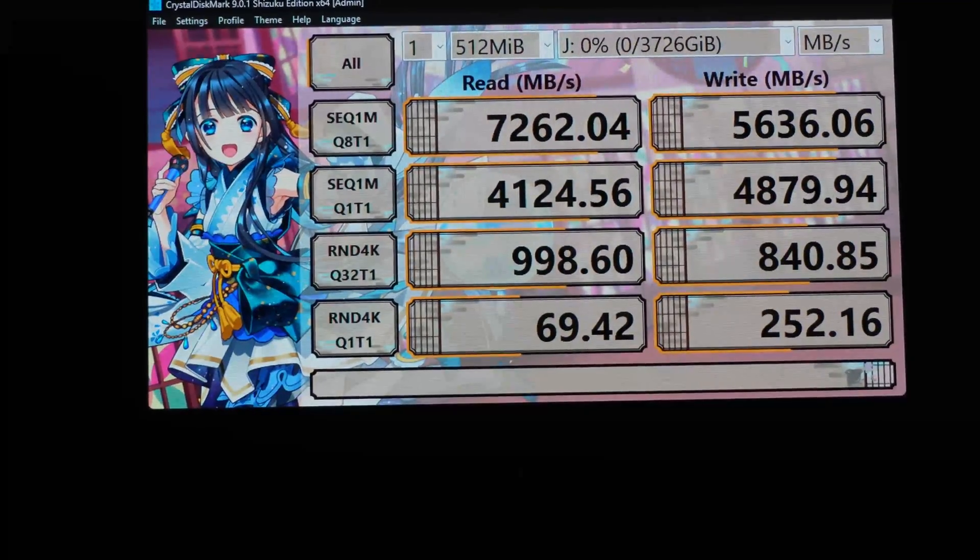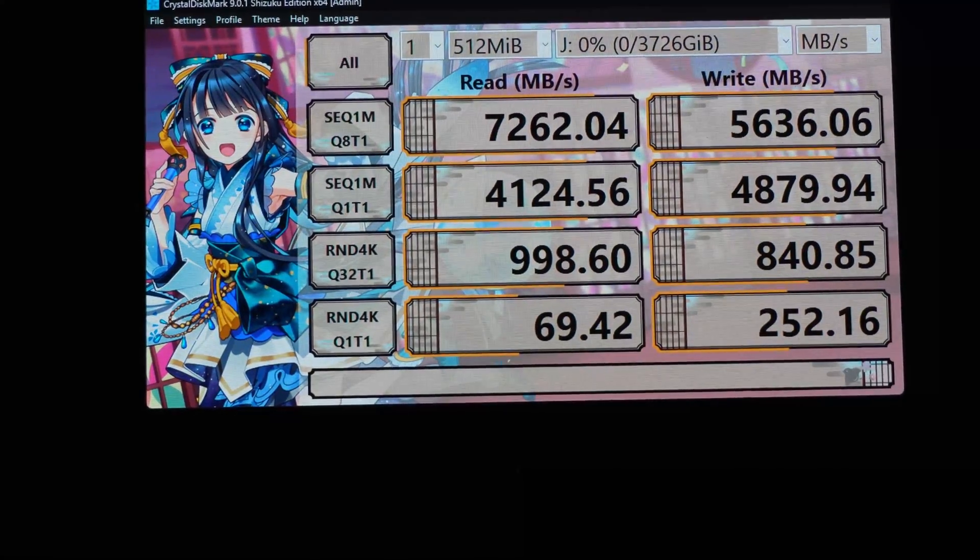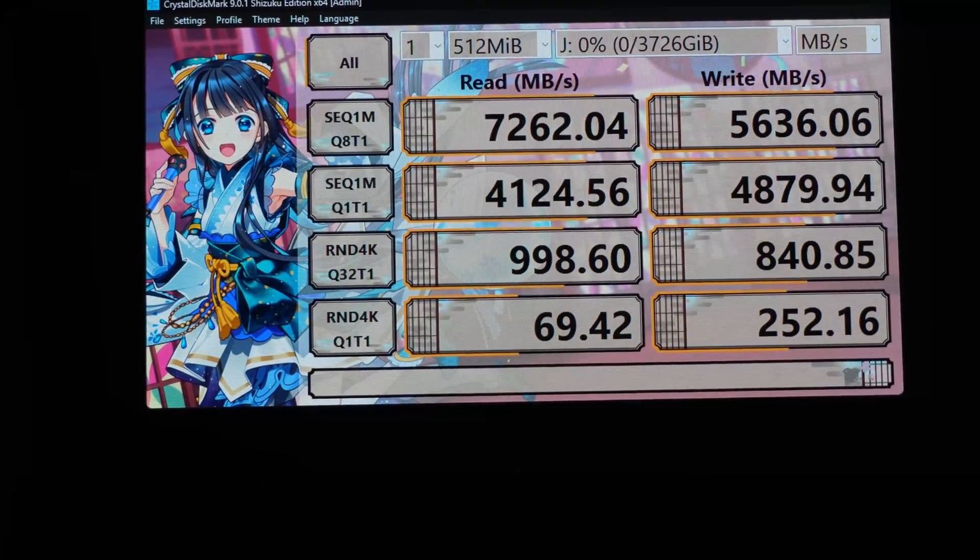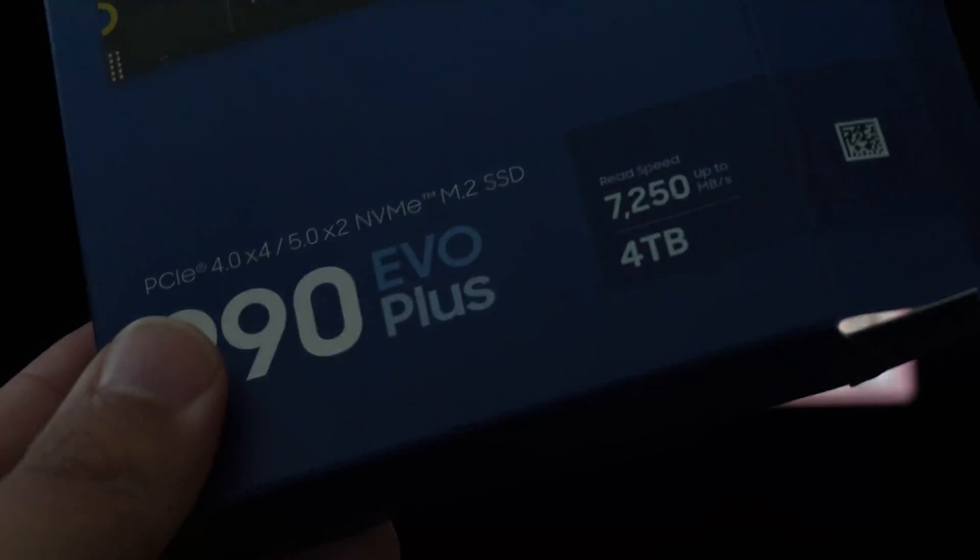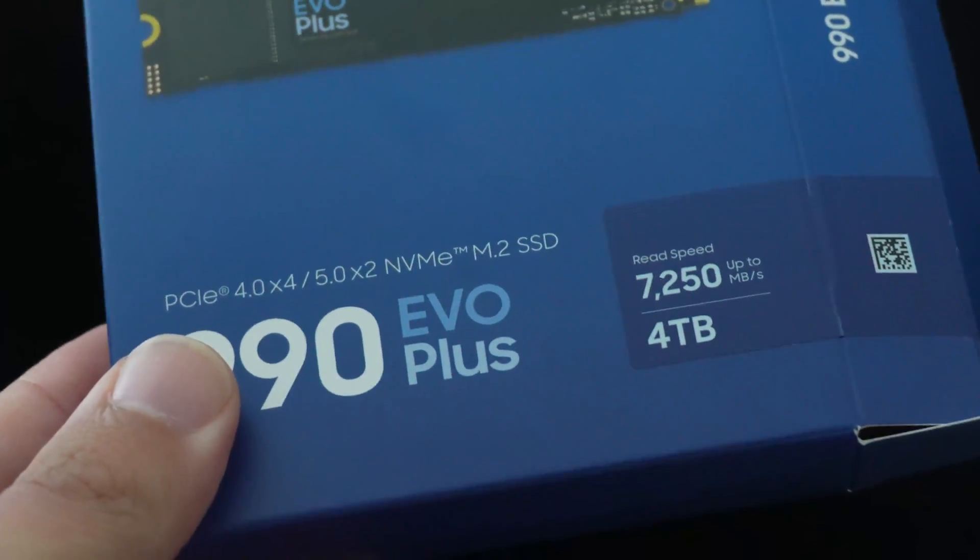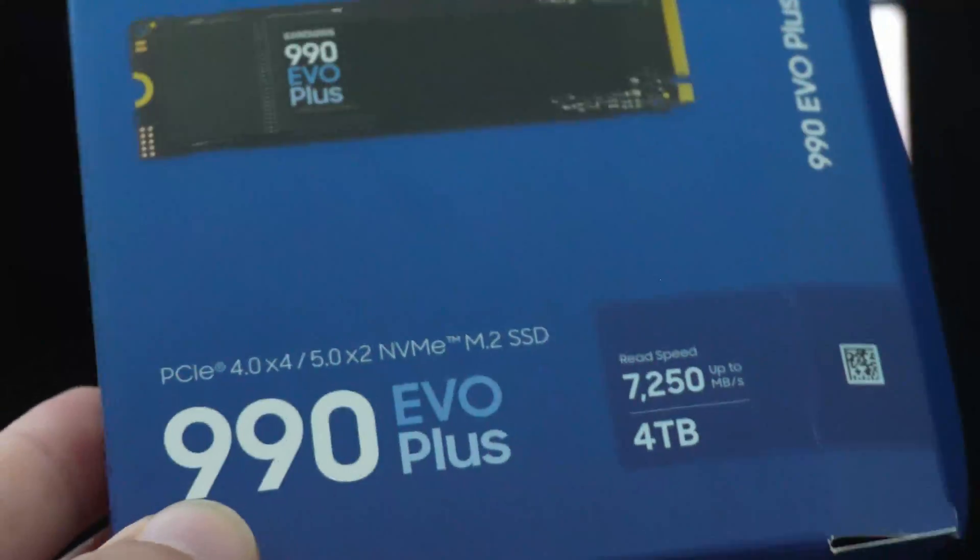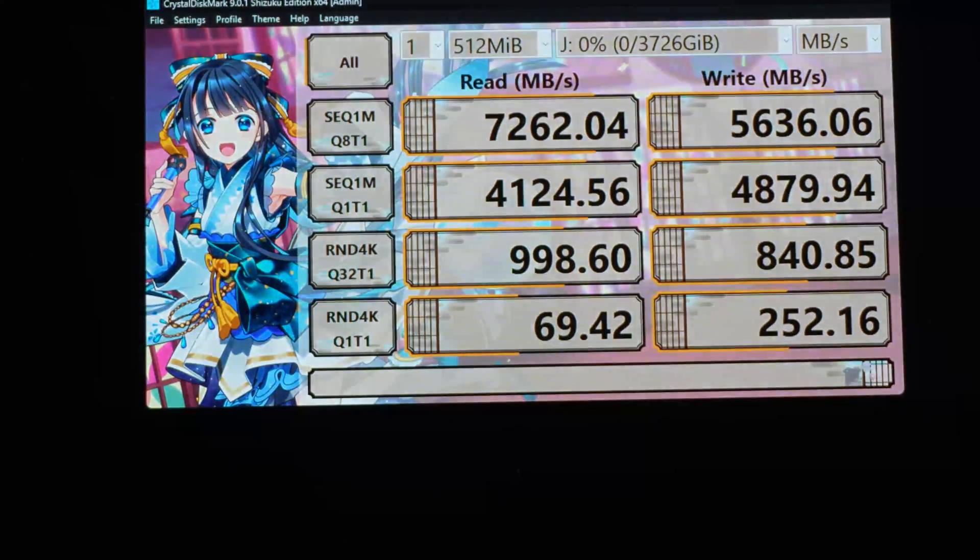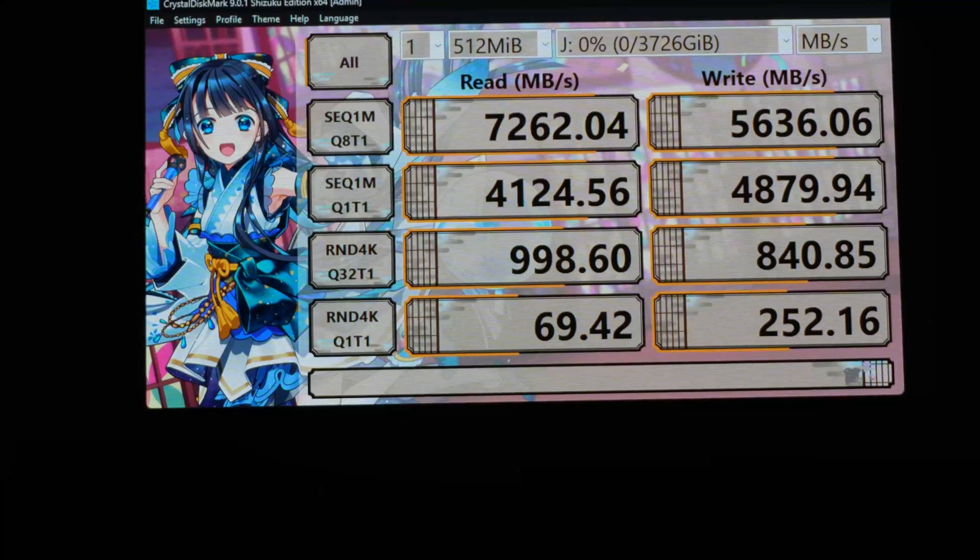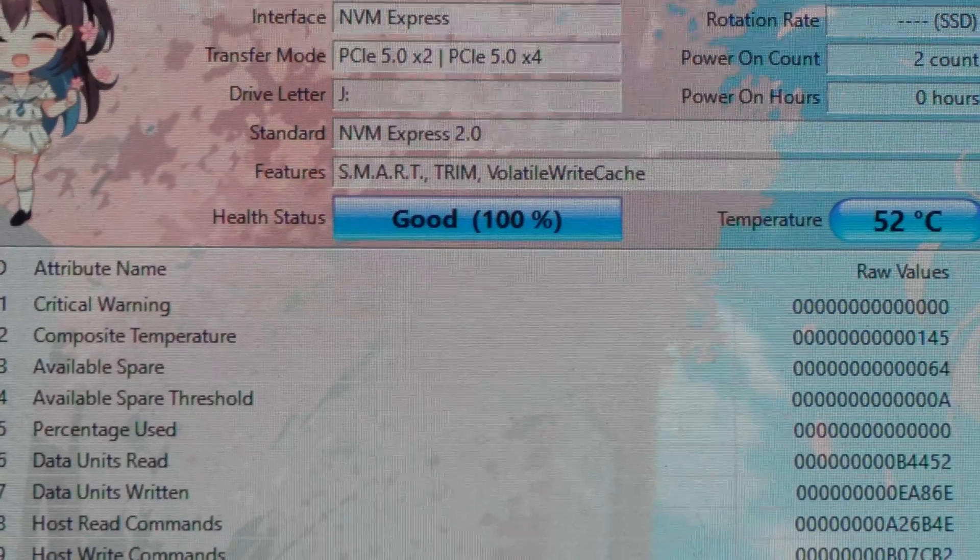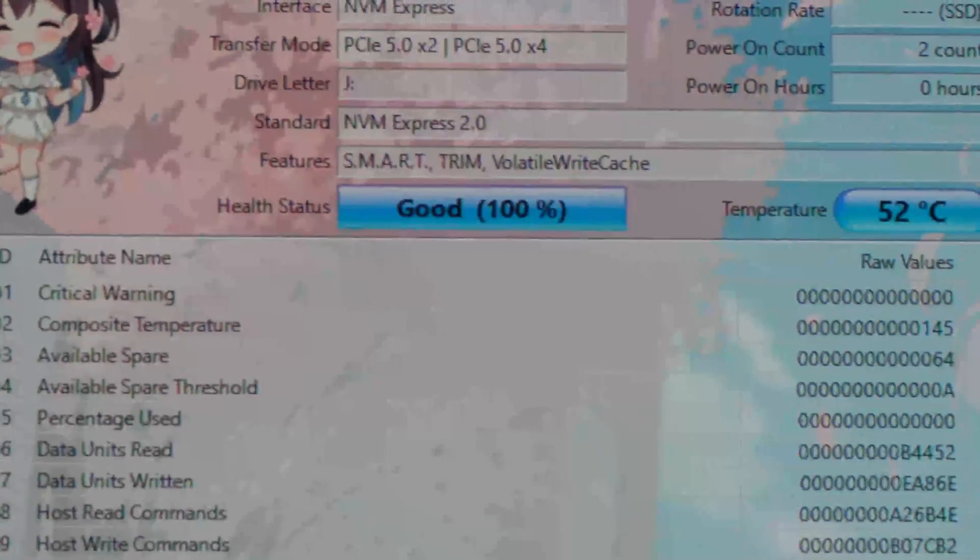In fact, it's a little bit higher technically because it is rated for 7,250 on the read and we got 7,262.